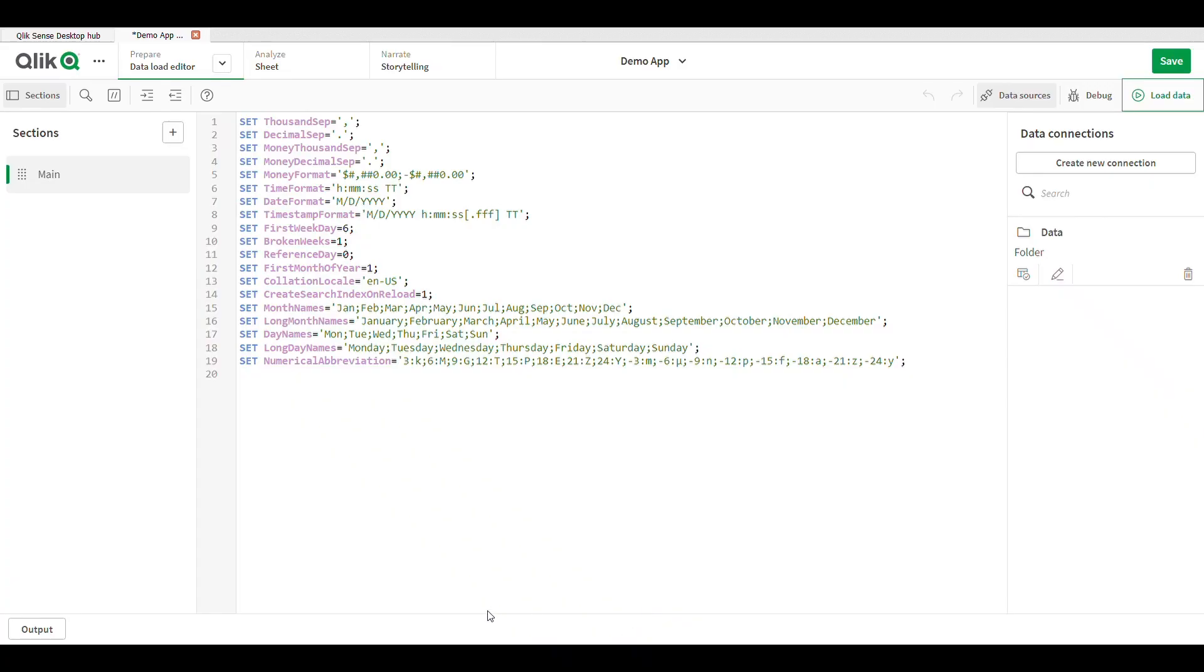Our today's topic is what is alternate state in Qlik Sense. This is the Qlik Sense interface, this is the main section of Qlik Sense. Today we are learning about what is the alternate state.